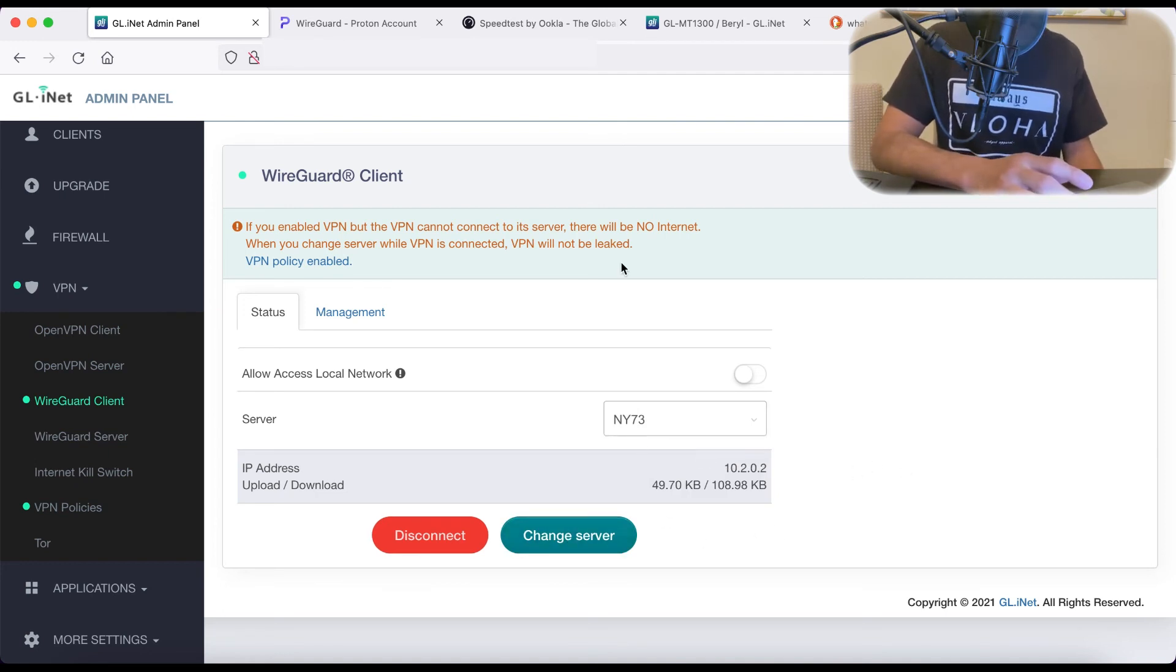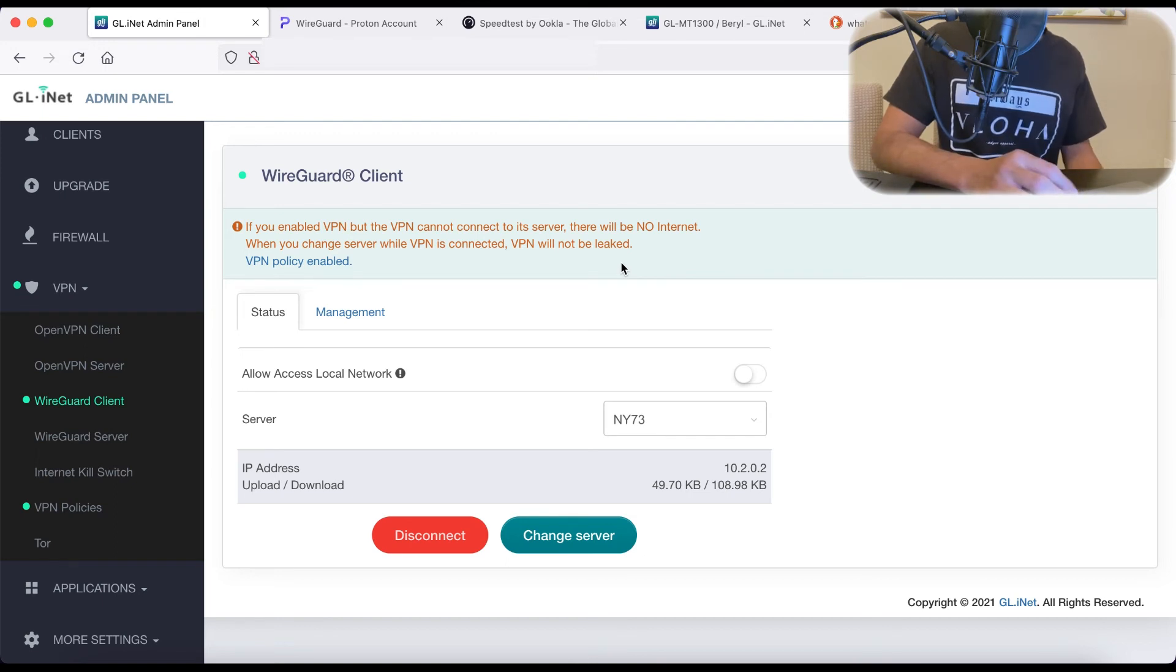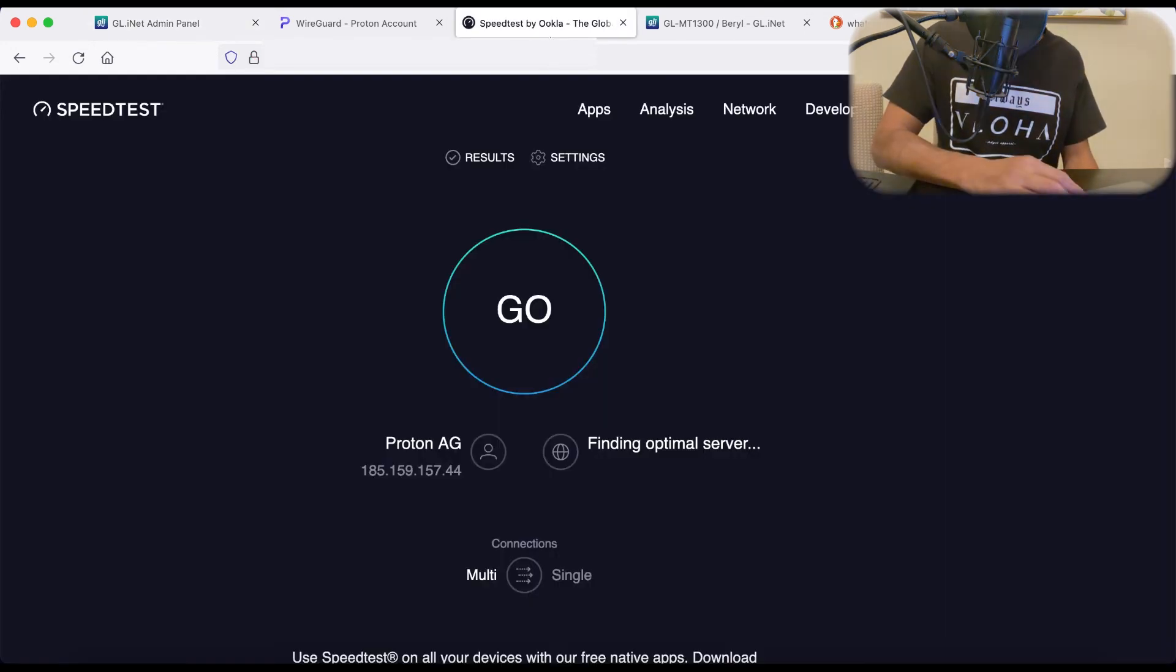So that's it. It's super easy. Let's just run some speed tests. We are on the Switzerland server.